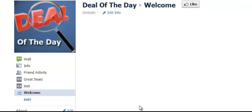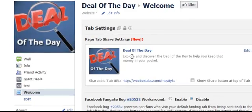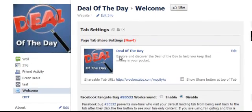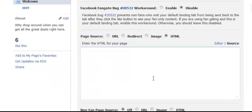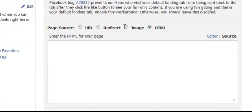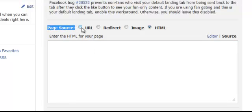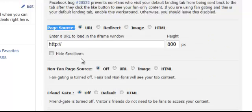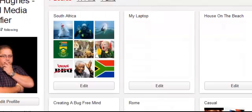You're going to be presented with the admin interface. It's showing your page because it's been published. But we're not too concerned about that. All we need to do is scroll down — forget about Facebook FanGate, Bug, and all that kind of thing. You just want to find where it says 'Page Source'. Click on the little URL field, and this is where you're going to enter your URL to load in the iframe window, which in this case is your Pinterest URL that we grabbed earlier.